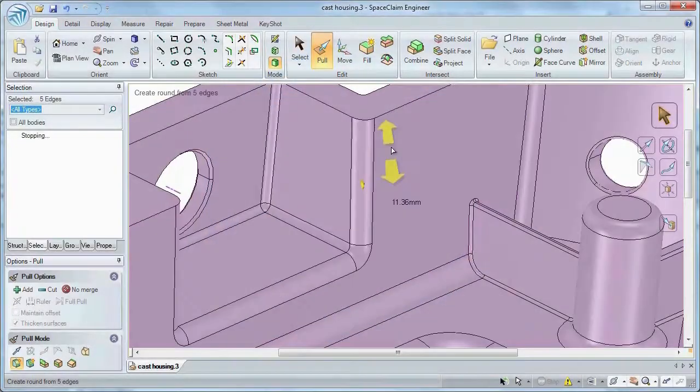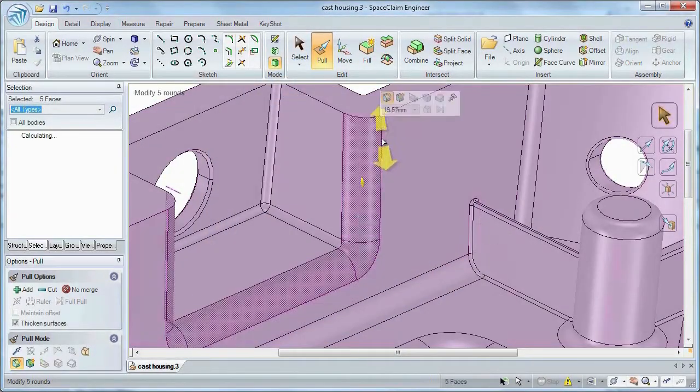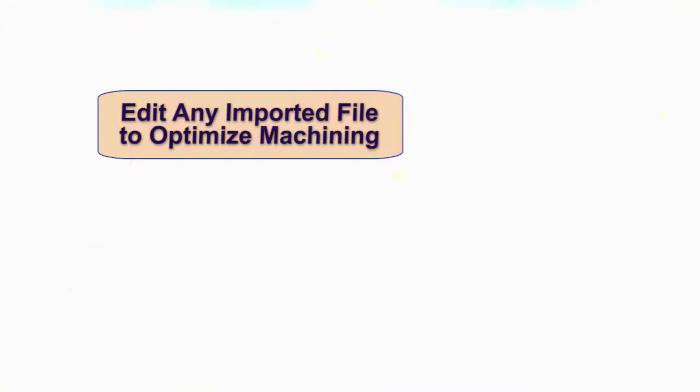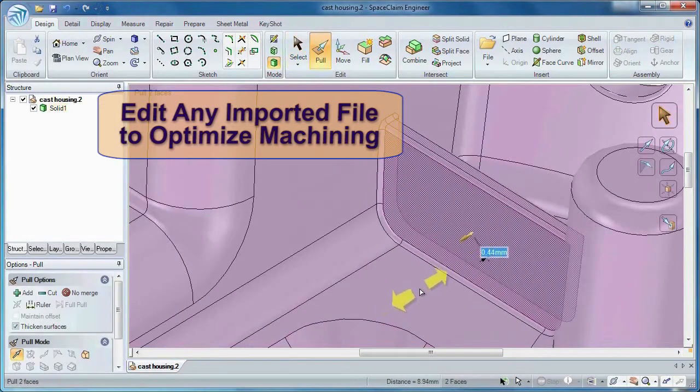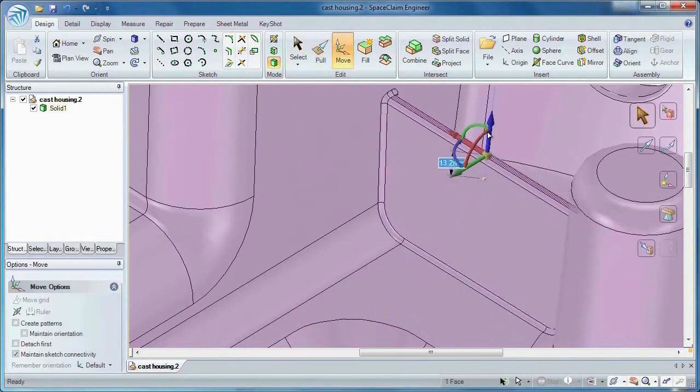Number one, whether you need to add rounds, change chamfers, or even alter rib dimensions. SpaceClaim gives the machinist simple tools to optimize a model and prepare it for machining tasks.